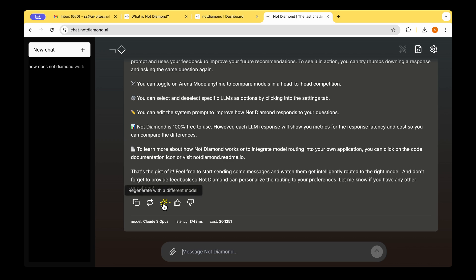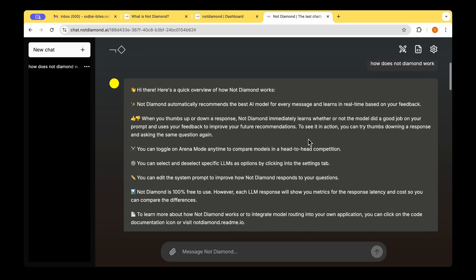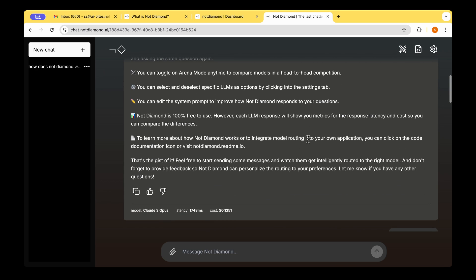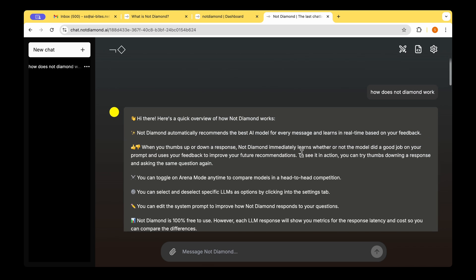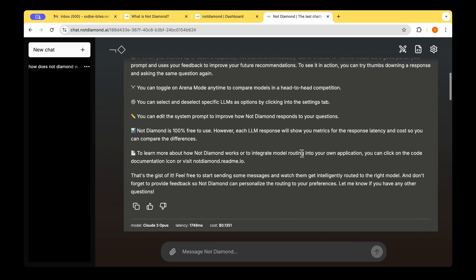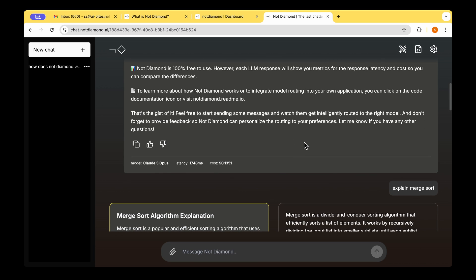There's this arena mode and then the settings and then there's editing of the system prompts. So basically if you ask NotDiamond a question and you like the response, you can hit the like button or if you don't like it, then you could probably thumbs down it. And then there's the sparkle icon which you can use if you want the response to be generated with a different model.